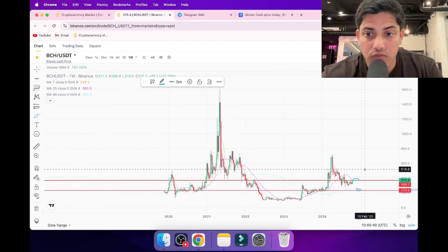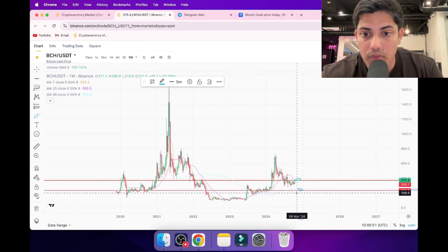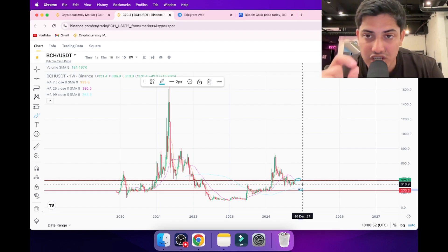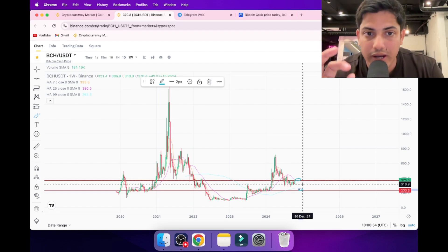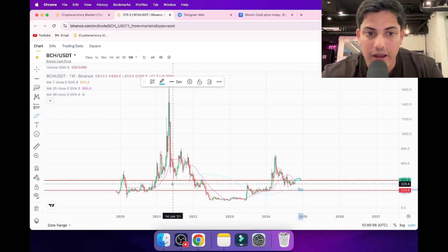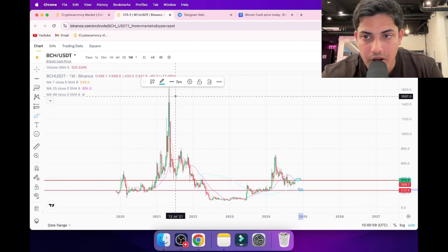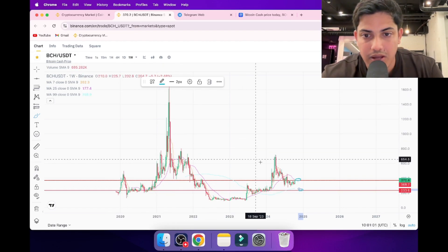My price prediction for BCH is $10,000. In the last bull market, from $200 it pumped up to $1,600. In this bull market, I'm saying my bare minimum price prediction for BCH is $10,000.